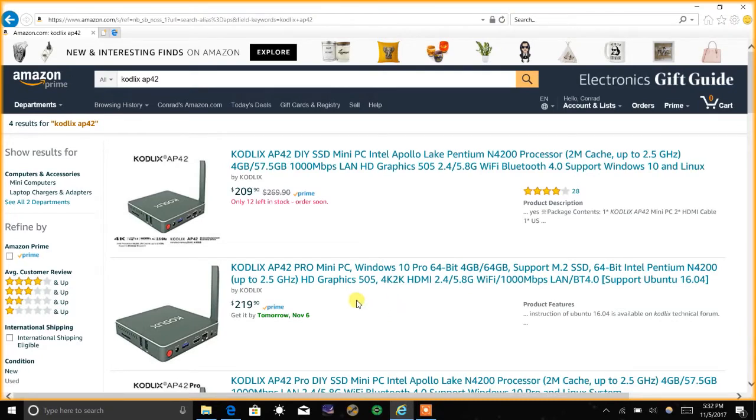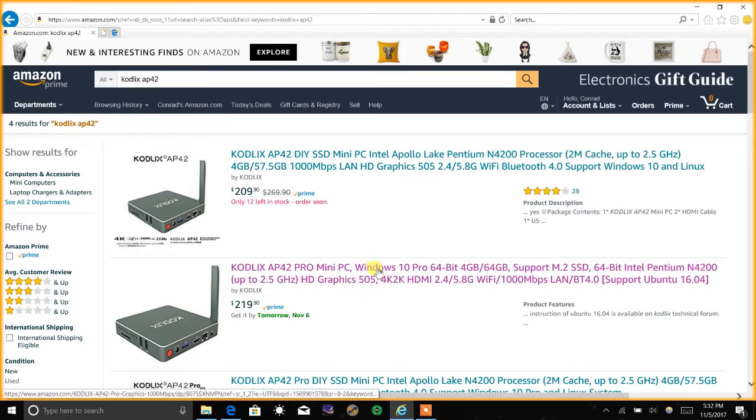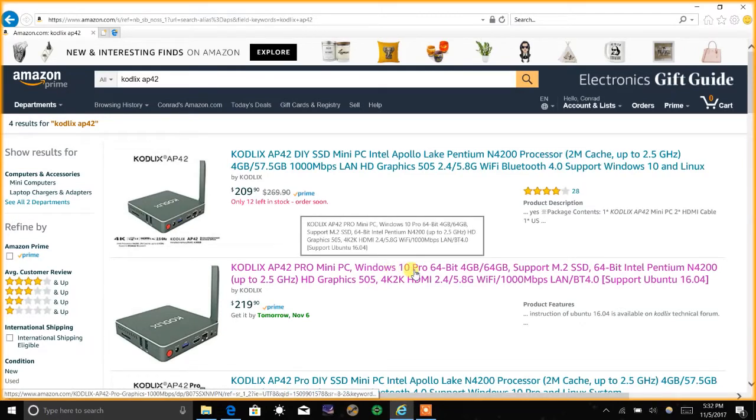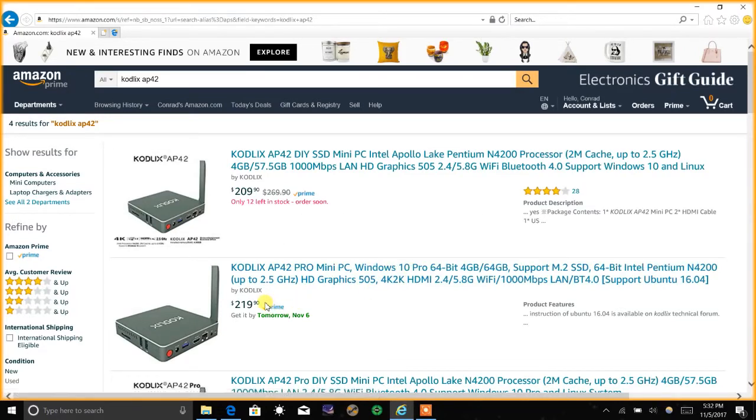There are two versions that I found, one for $219 and one for $209. My friends suggested that I get a Windows 10 Pro if I could and sure enough they had a Windows 10 Pro for only $219 so I decided to go with that one.